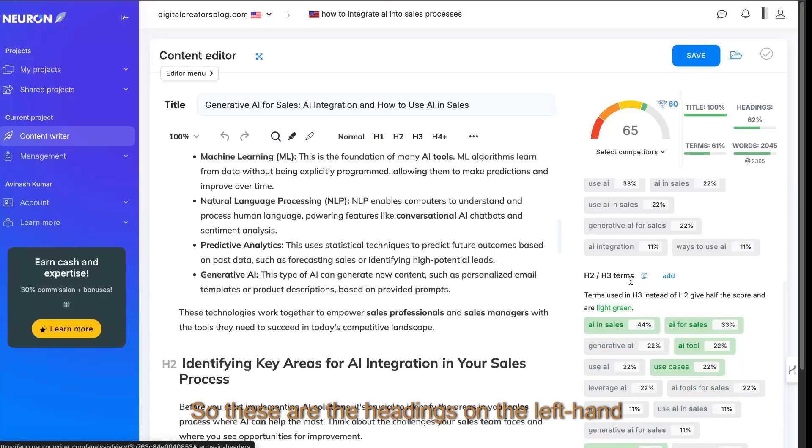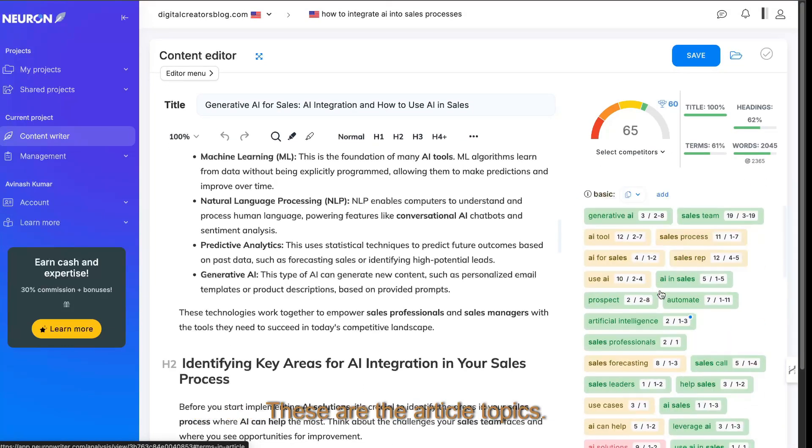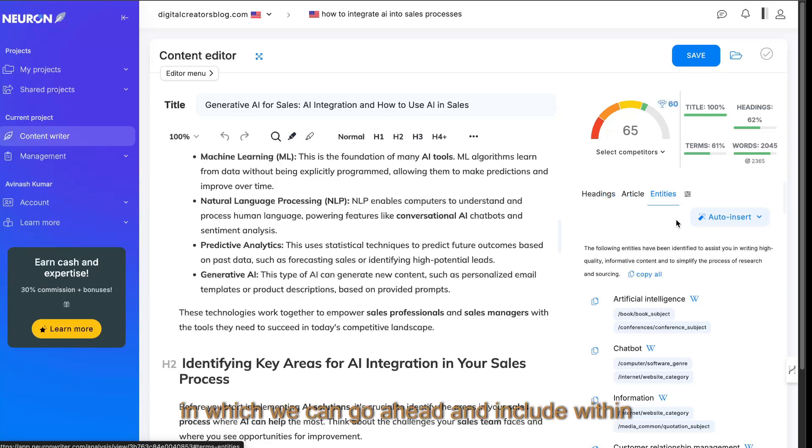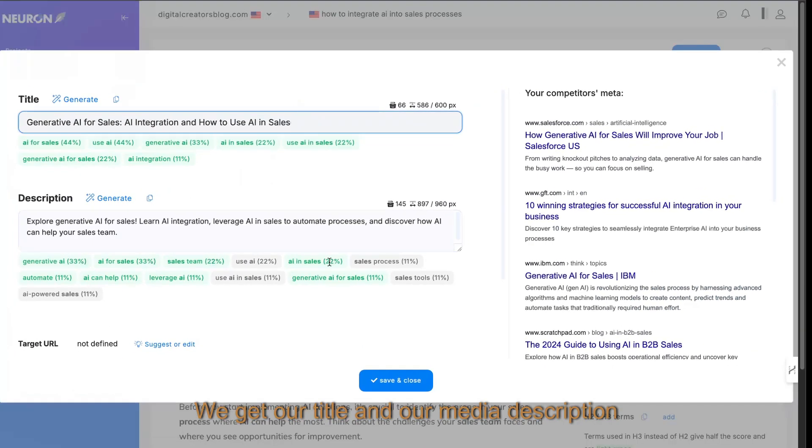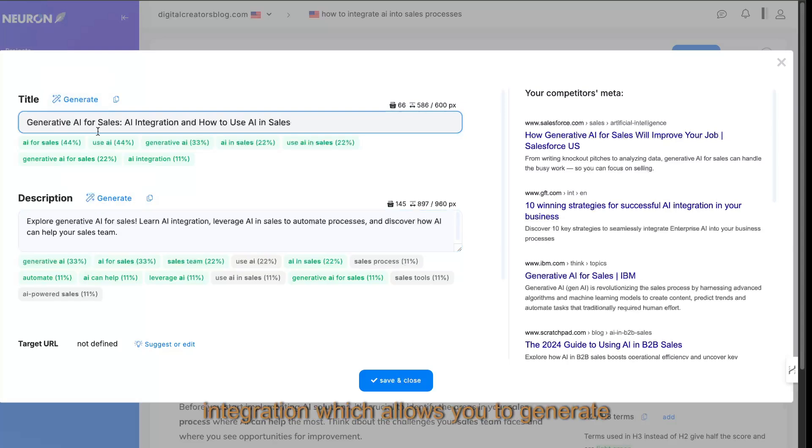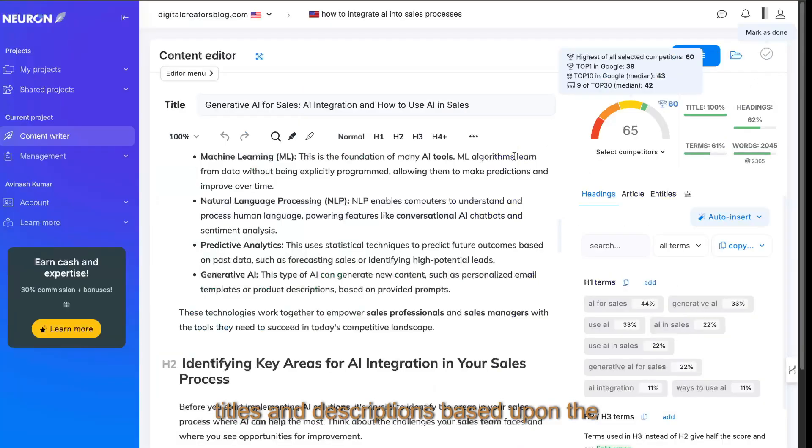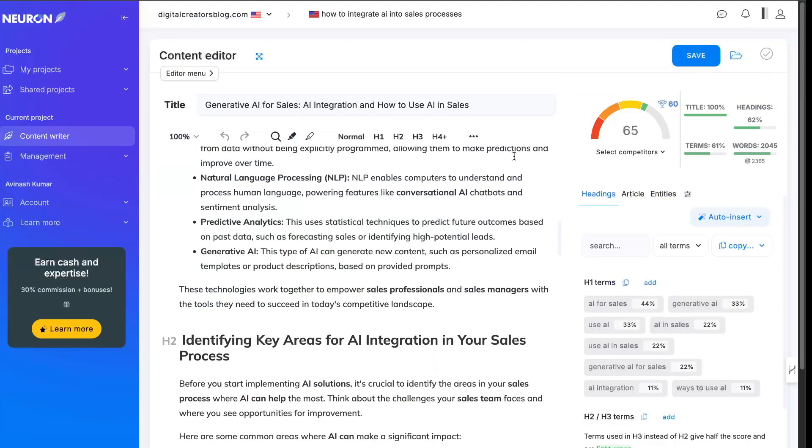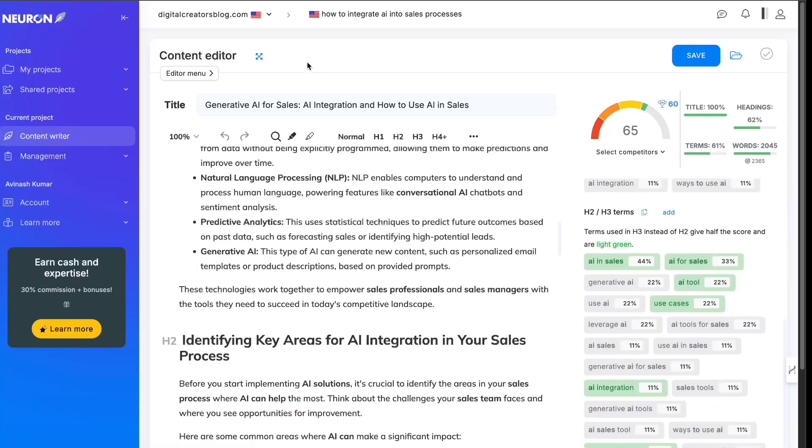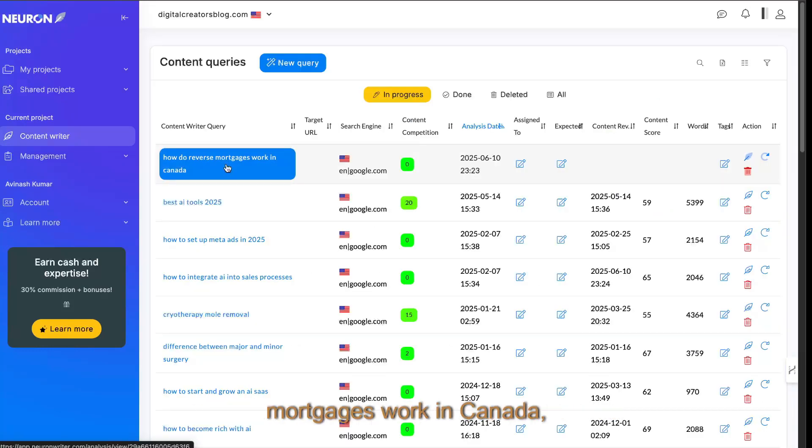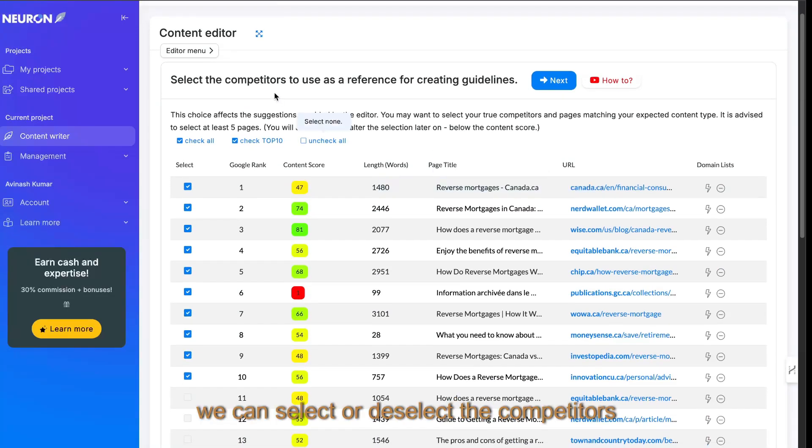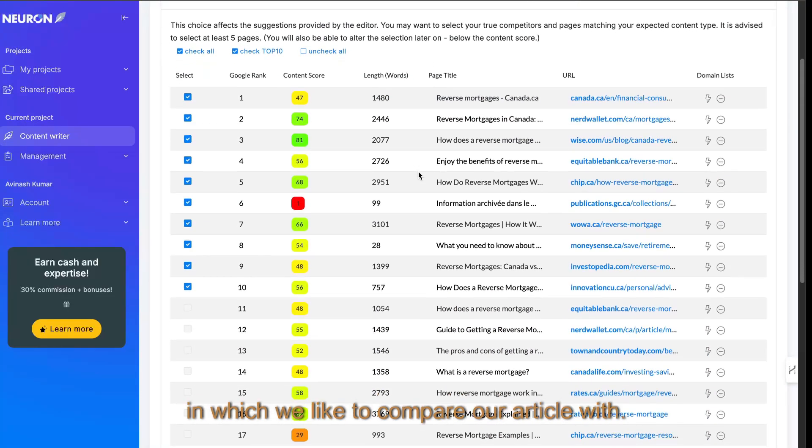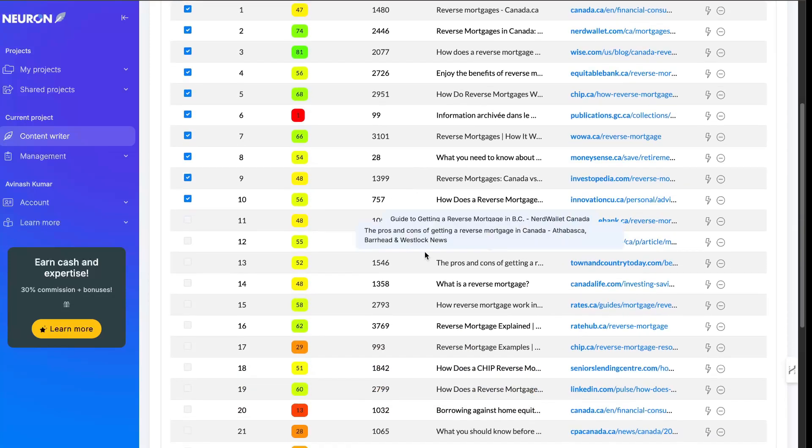These are the headings on the left-hand side here. These are the article topics. These are the entities in which we can include within the article. We get our title and our meta description, and they also have some AI integration which allows you to generate titles and descriptions based upon the keywords which you have entered. So going back to the original topic which we entered, which is how do reverse mortgages work in Canada, once it's finished loading, we can select or deselect the competitors which we like to compare our article with.